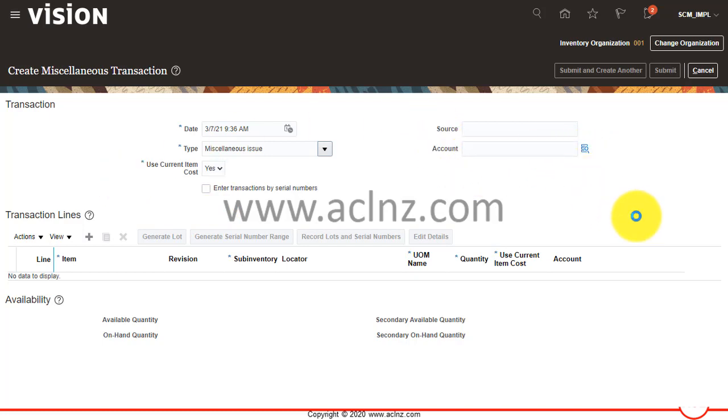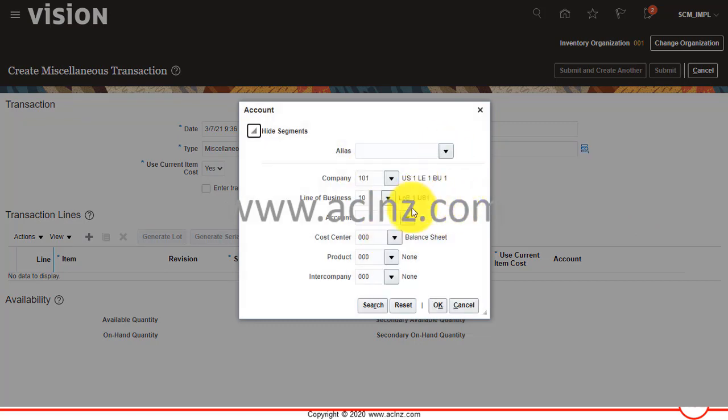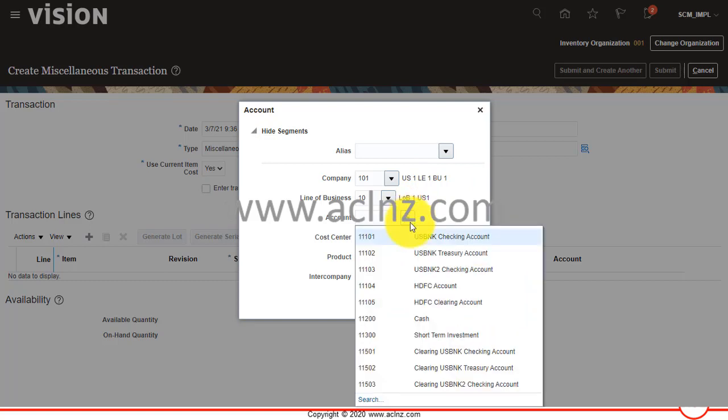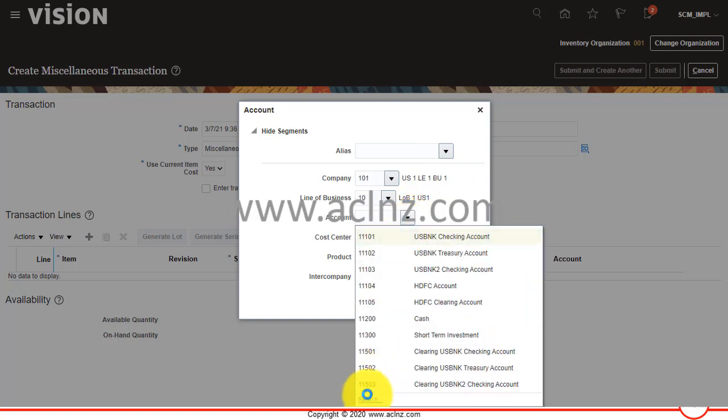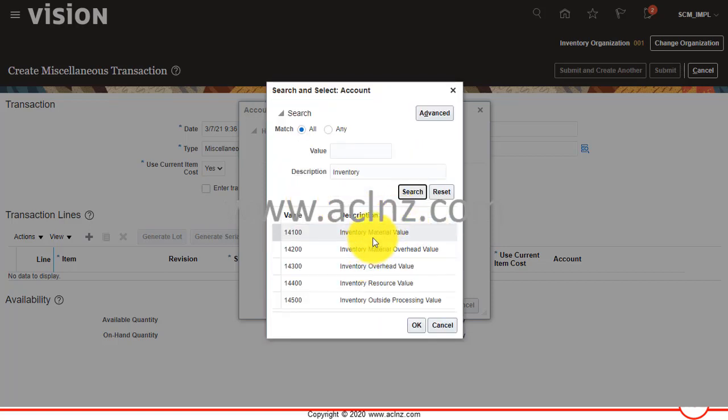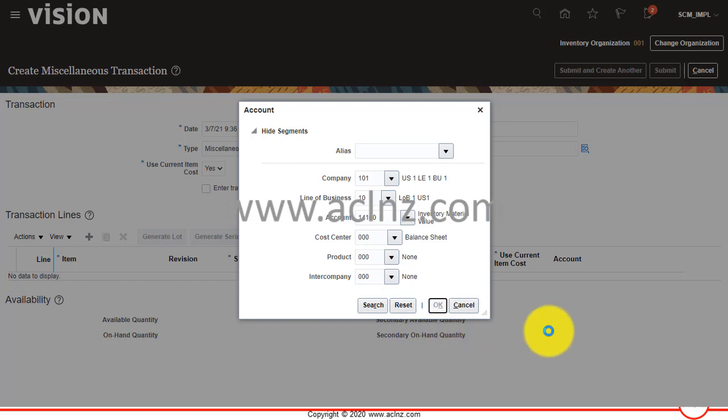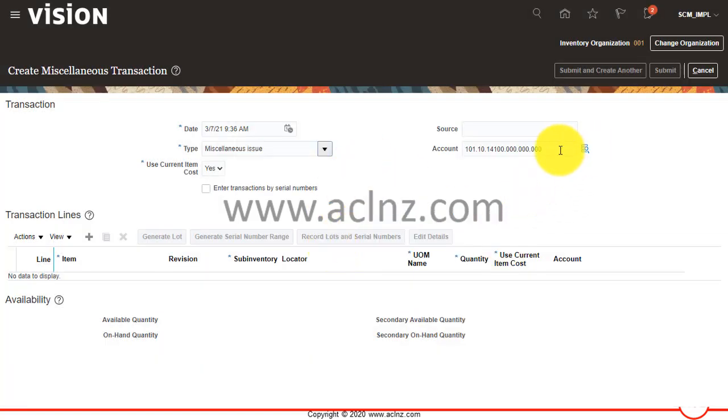Then here you give the account. You can either choose from the previously defined aliases or you can simply choose the account manually. I'm going to choose some account over here. You can choose the cost center as well, so let's do that.